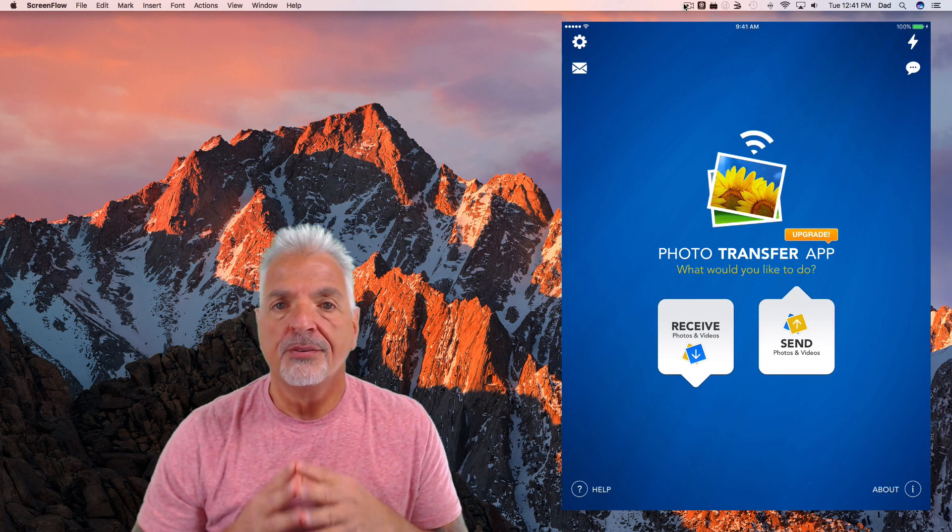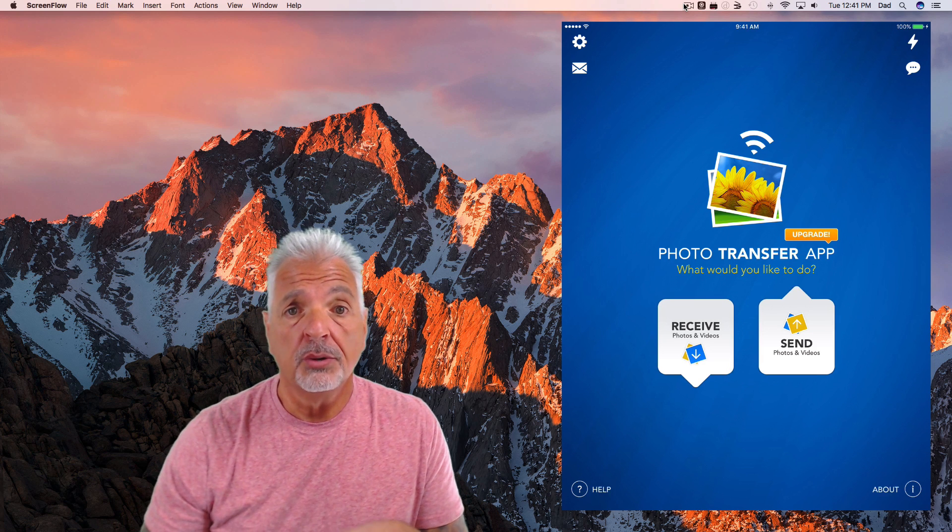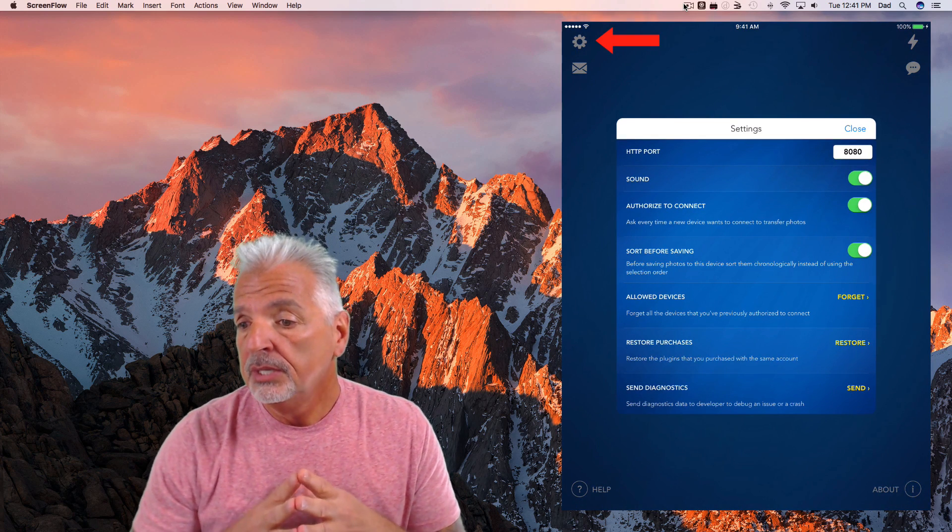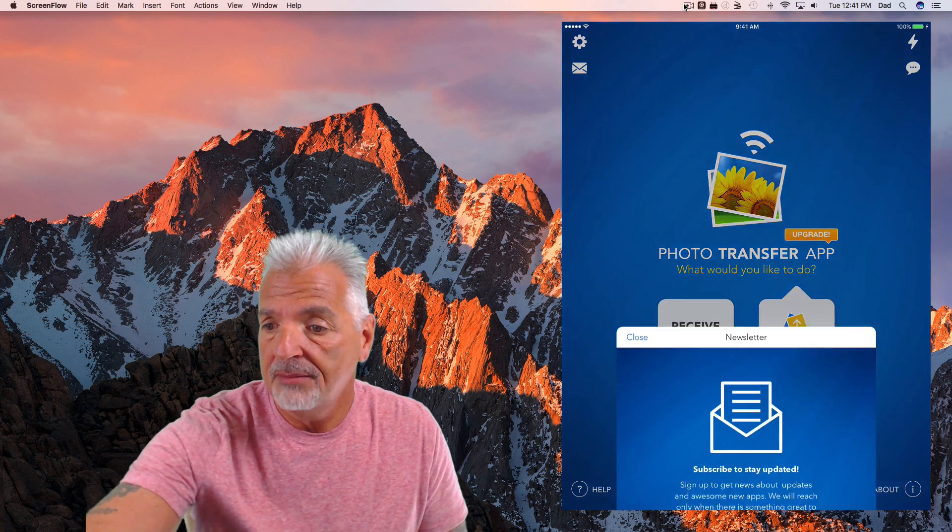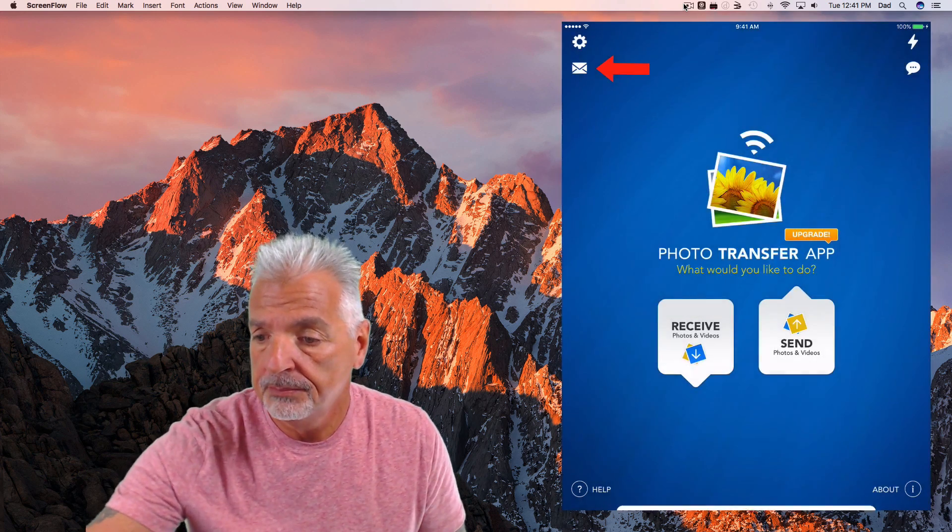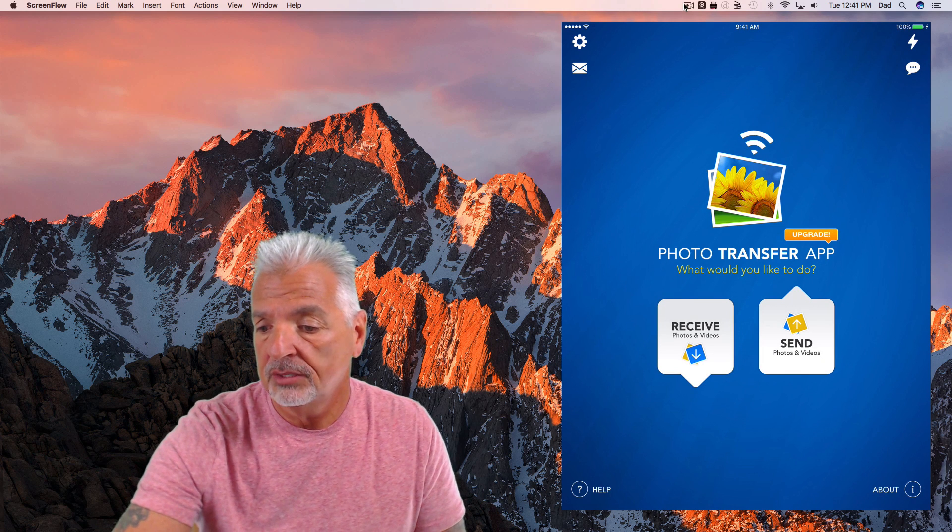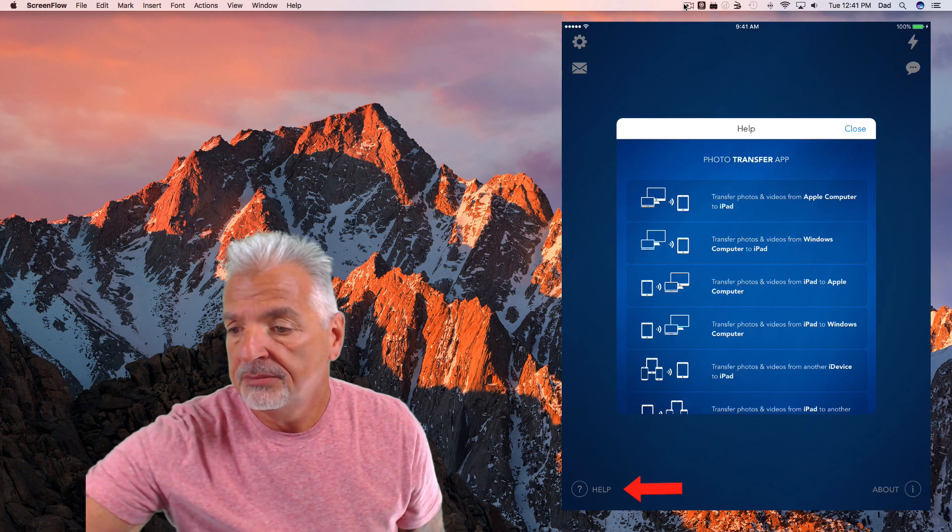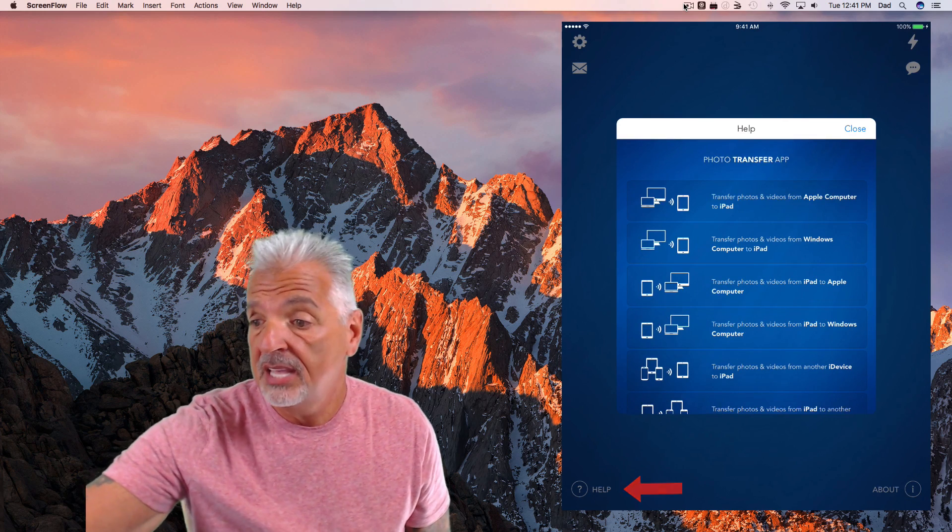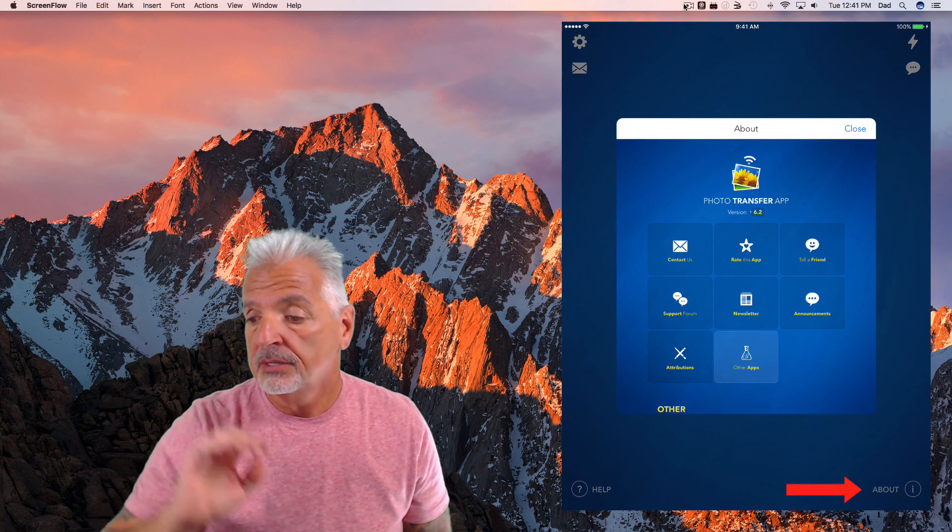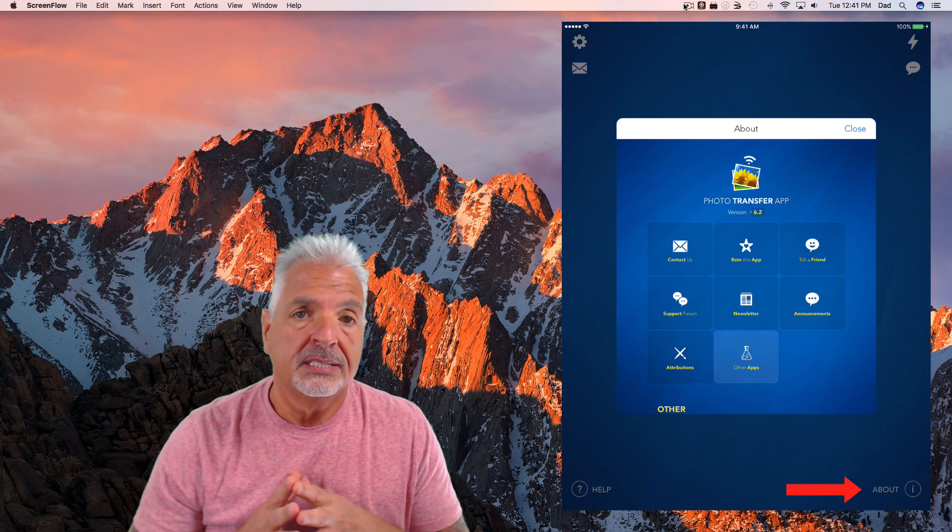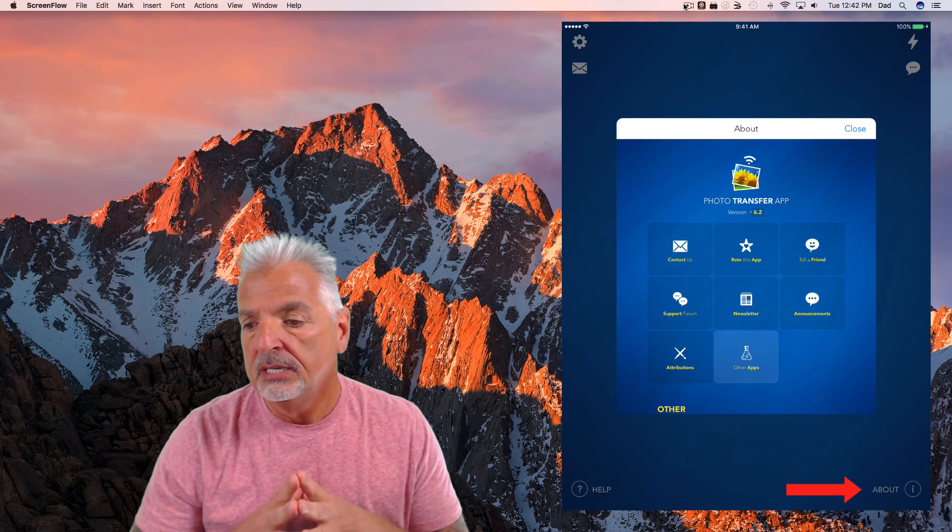Let's take a look at some of the other features on the app's desktop. Starting with the upper left hand corner, you have the gear icon, which allows you to change your settings or preferences. You have a little envelope, which allows you to subscribe to their newsletter. Down at the lower left hand corner, you have your help icon and it has a couple of different tutorials on how to complete different tasks in the app. In the lower right hand corner, there's an about icon that gives you information to contact the author, to rate the app, tell a friend, share it, etc.